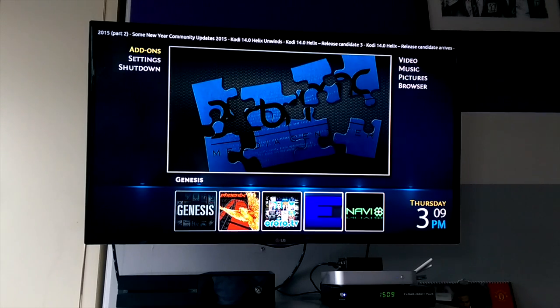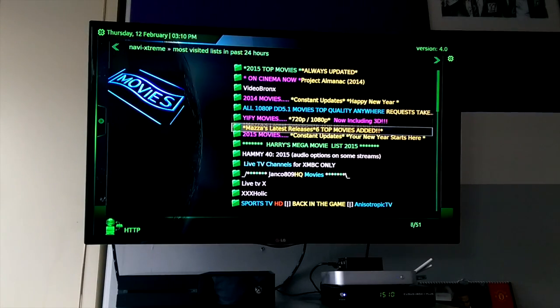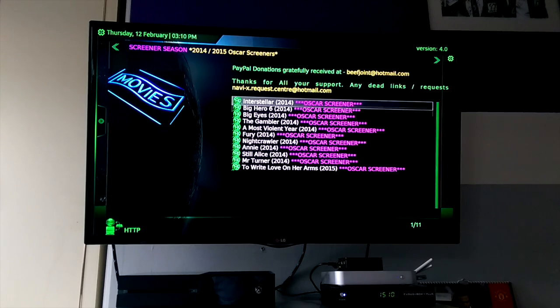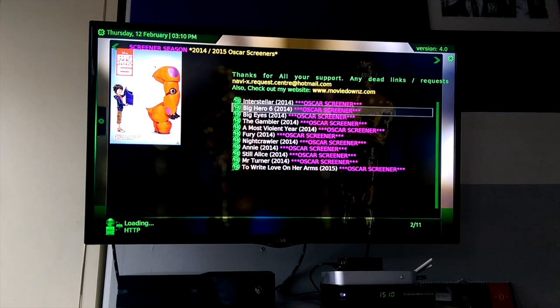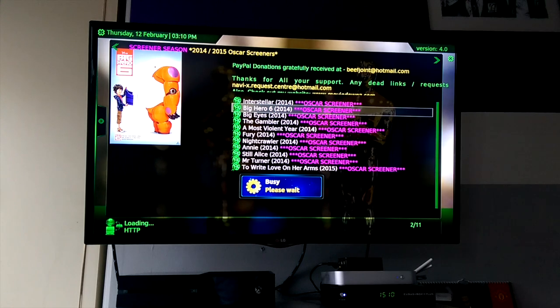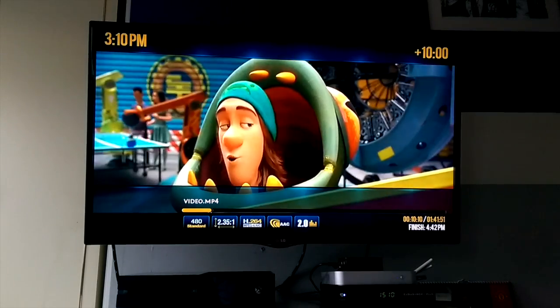We'll quickly try NaviX. Take a quick look at Most Viewed — as you can see it moves through very quickly. We'll take a quick look at something playing; we'll try Big Hero 6. Where this playlist isn't dead, you can see in the bottom left-hand corner it's loading. And there we have it, loading up NaviX.